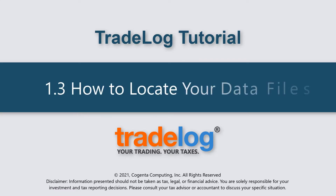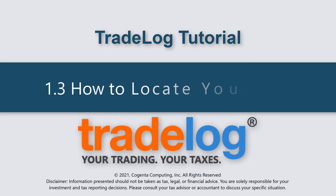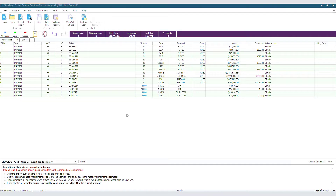My name is Quintin, this is Tradelog, and today we're going to learn how to locate your data files. This video will help anyone who has used Tradelog for multiple years to locate their old data files.